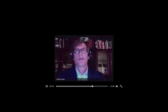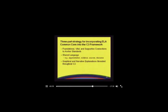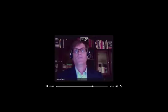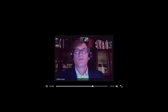The C3 Framework also connects to the ELA Common Core by using shared language. We use terms such as argumentation, evidence, sources, and discourse — doing this to replicate and complement what the Common Core has done. You're also going to find numerous graphical and narrative explanations for how the connections work out across the disciplines. Given the nice foundation that the Common Core provides for literacy learning, the C3 Framework aims to expand on the notion of literacy by setting forth two kinds of literacies.